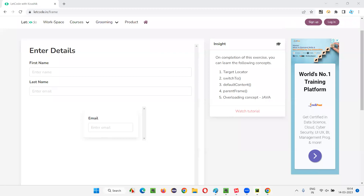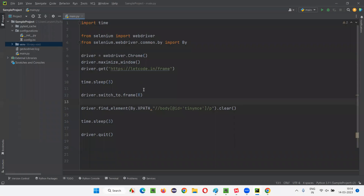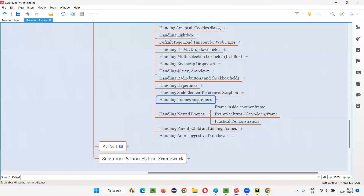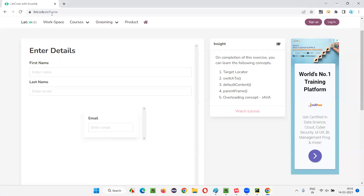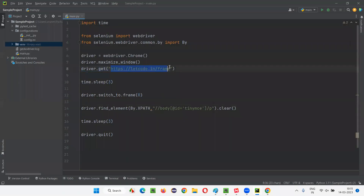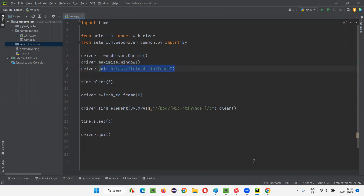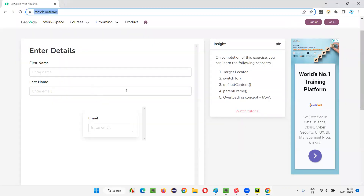Let's switch to this PyCharm IDE, where we have some Selenium Python code already written for the previous session examples. I have to replace this code with the latest code. I'll copy and paste this URL into the get command. This part will open the Chrome browser, maximize the browser window, and open this application URL which contains a nested frame.